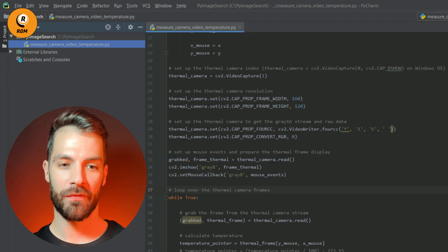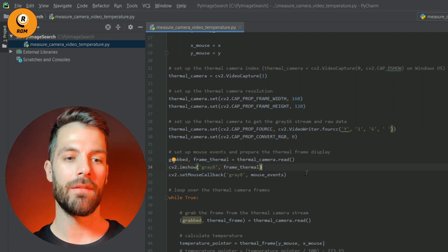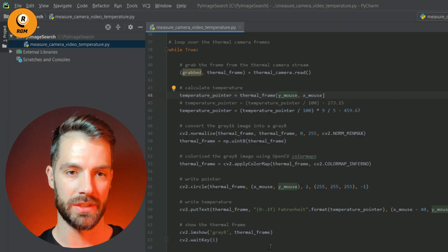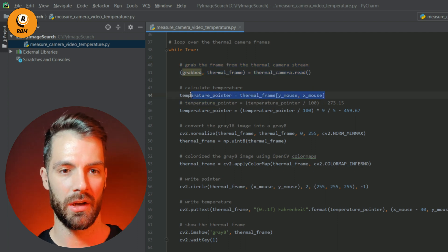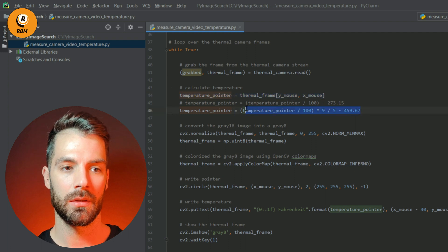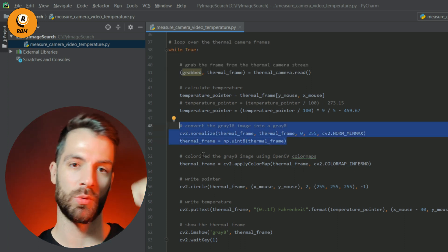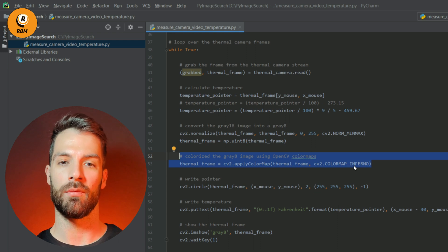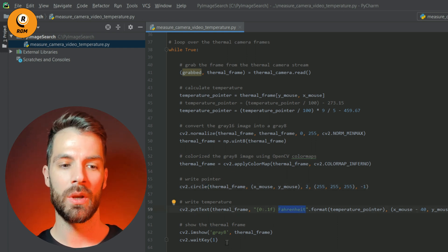With two lines we set up our thermal camera as a gray 16 stream source: the first line sets up the gray 16 stream, and the second prevents the RGB conversion so we get raw gray 16 data. To finish setup, we initialize the thermal camera, set up our window to show results, and indicate the mouse events. We create a while-true loop to get all gray 16 thermal frames, read those frames, get temperature values from our mouse pointer, calculate the temperature, convert frames to grade 8 images, apply the Inferno color map, write the pointer, write the temperature in Fahrenheit, and show the results.